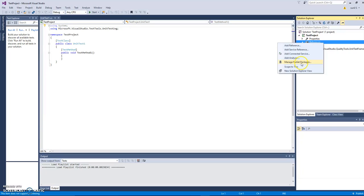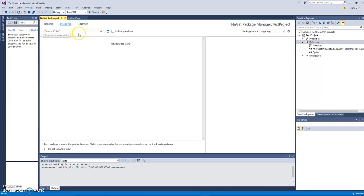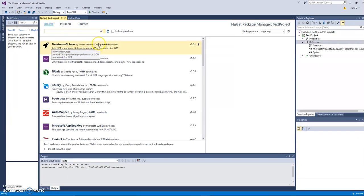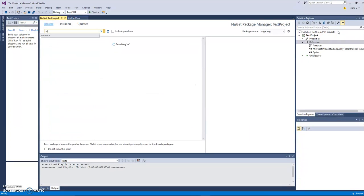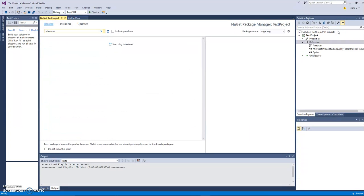So select manage NuGet packages and by default it's selected to installed, but if you want to install a new fresh NuGet package you have to click on browse. When you click on browse we search for the packages we want to install. In this case we need to install Selenium WebDriver. So just simply type Selenium and press enter.